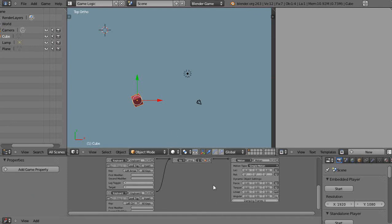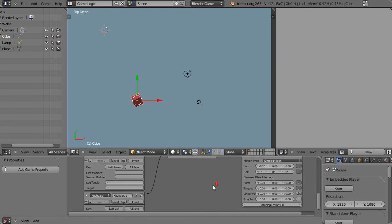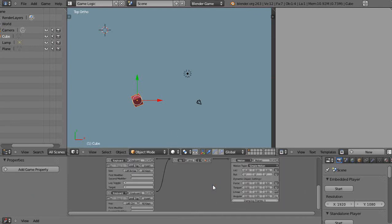This is part 5 of the Blender Game Engine physics tutorial for new Blender users.